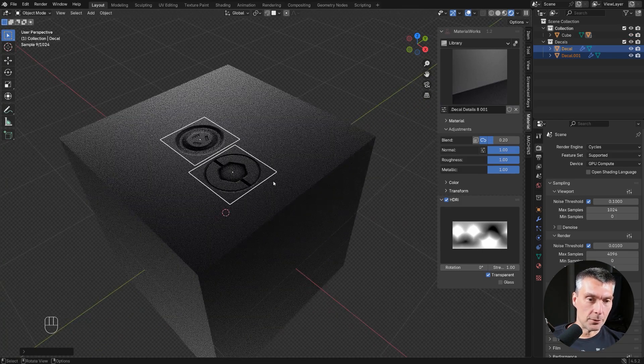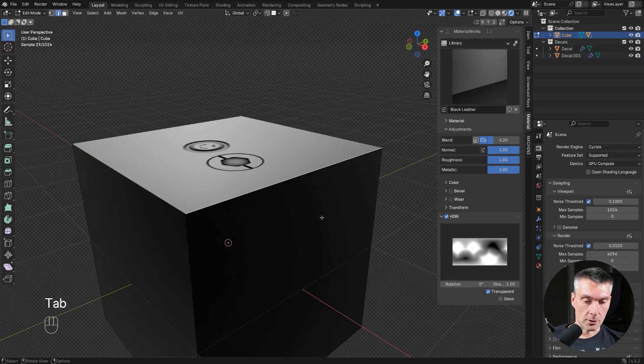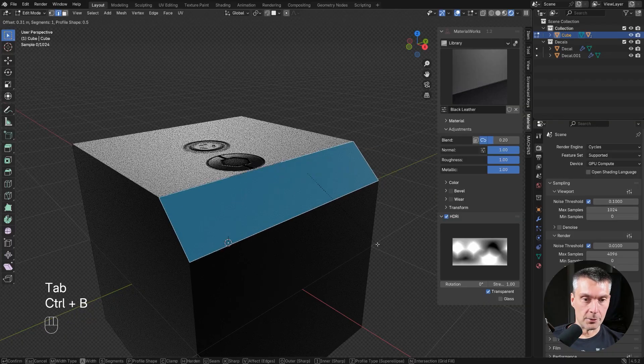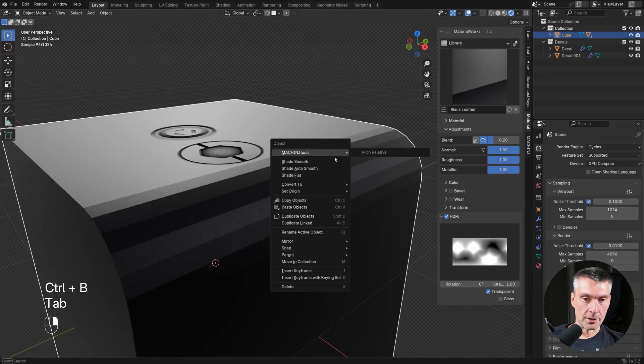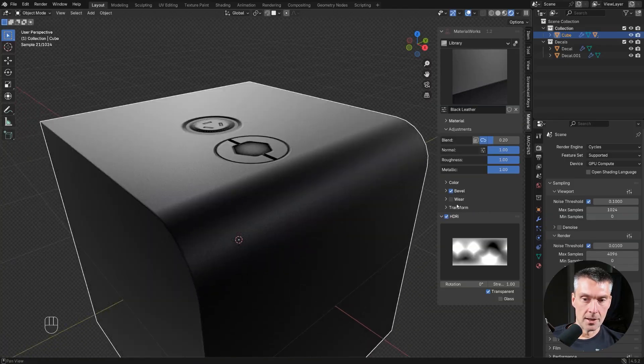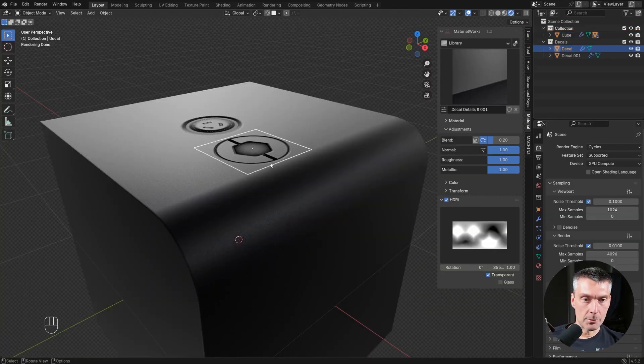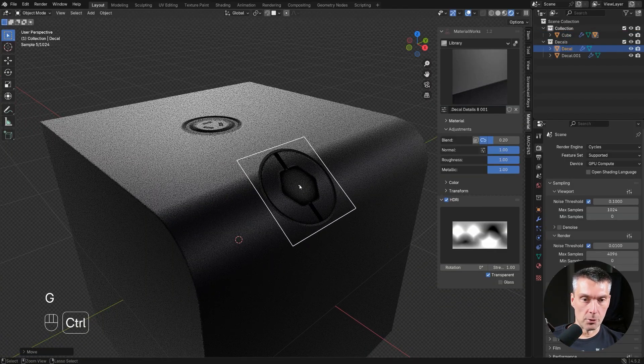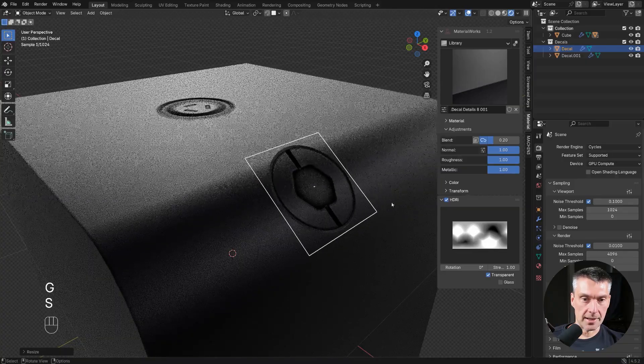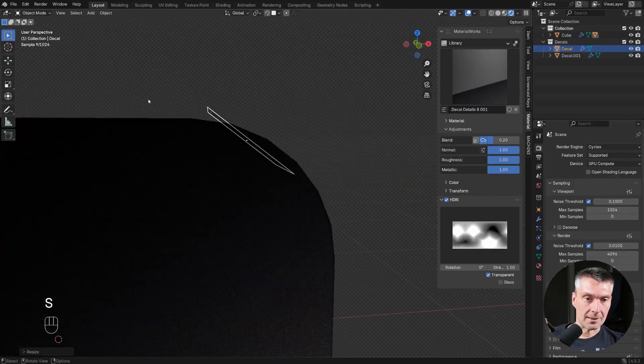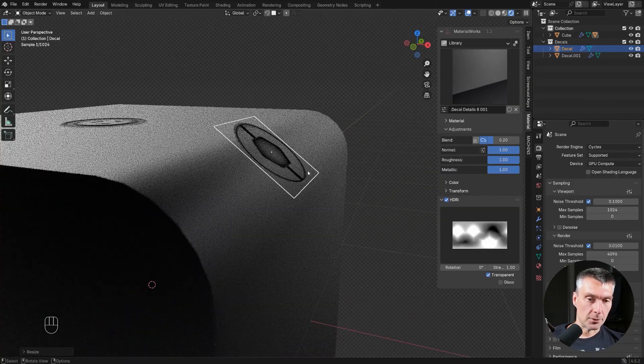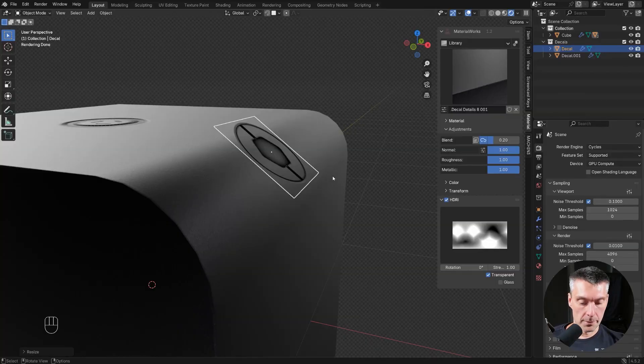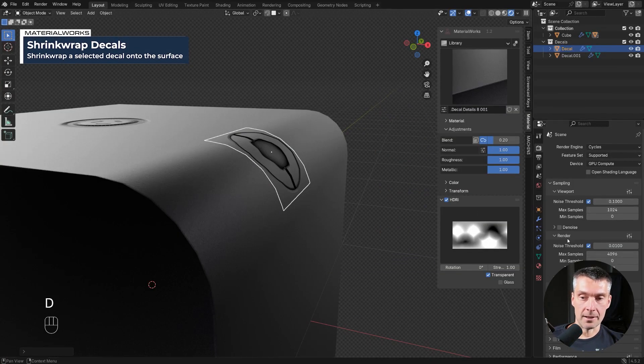Another thing you can do is drop decals on stuff like bevels. Let's say we have a bevel here. Let's just add the procedural bevel because it's fun. I'm going to move this decal, hold control, move it in here, scale it. You can see that it's kind of flat. So what you can do, you can shrink wrap it. D, shrink wrap it, done.